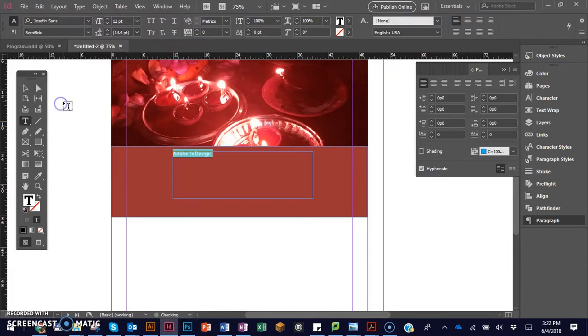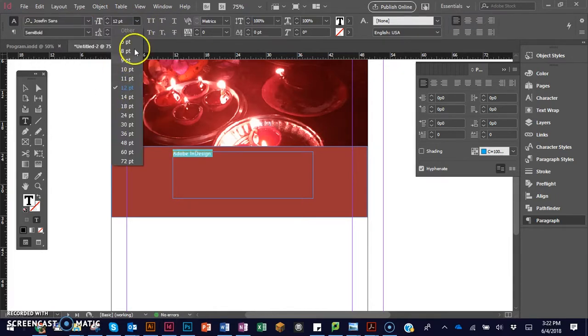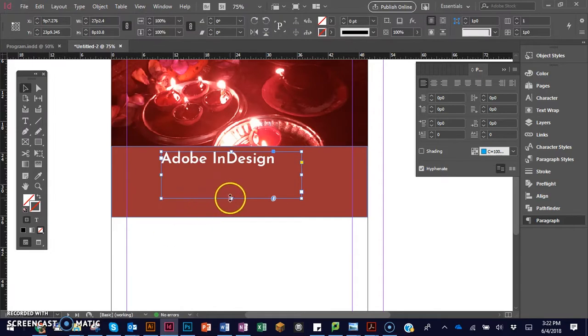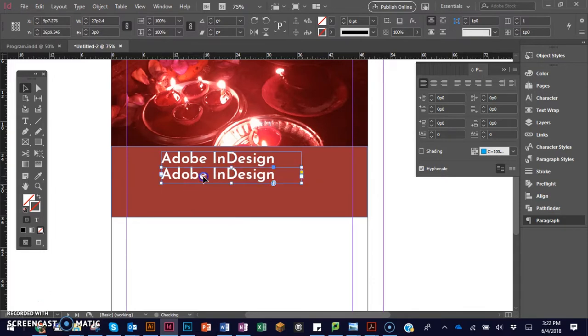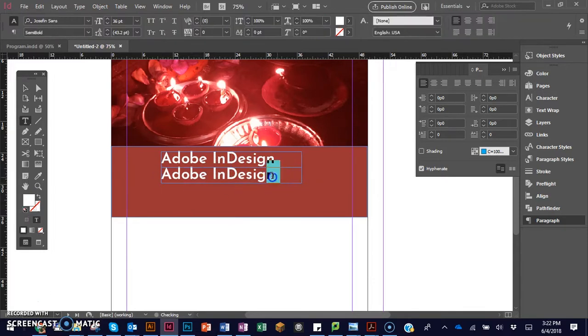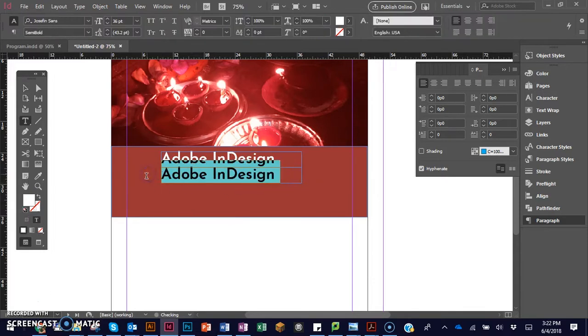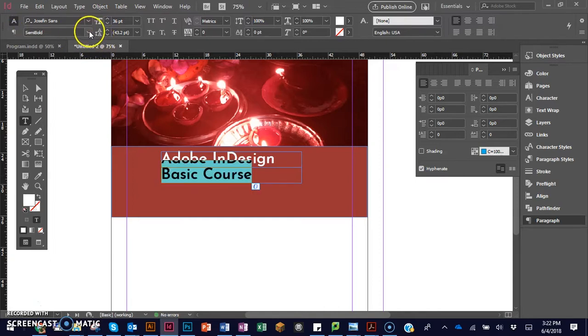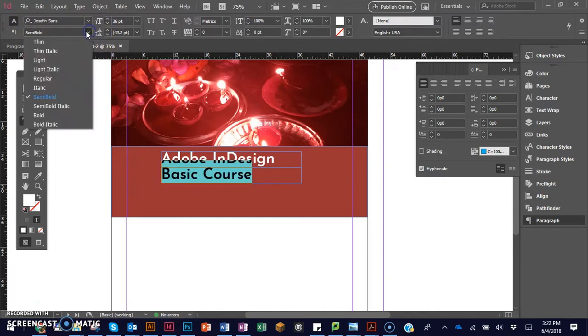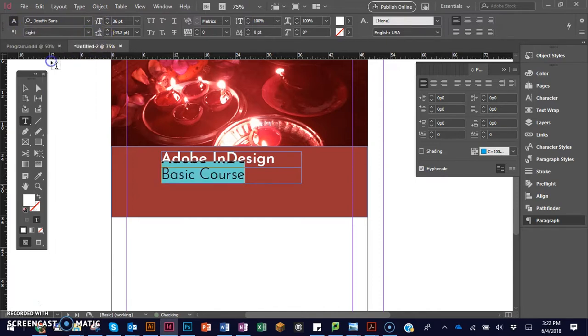I decided to use the Josephine Sans font, which I found very nice, in white color. This is the main title. Then for the subtitle, I'll write Basic Course. For the subtitle, I decided to use a thin font instead of bold.